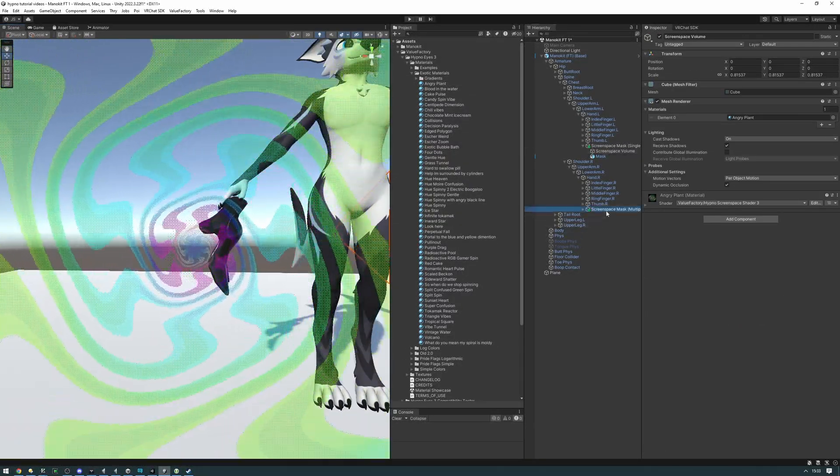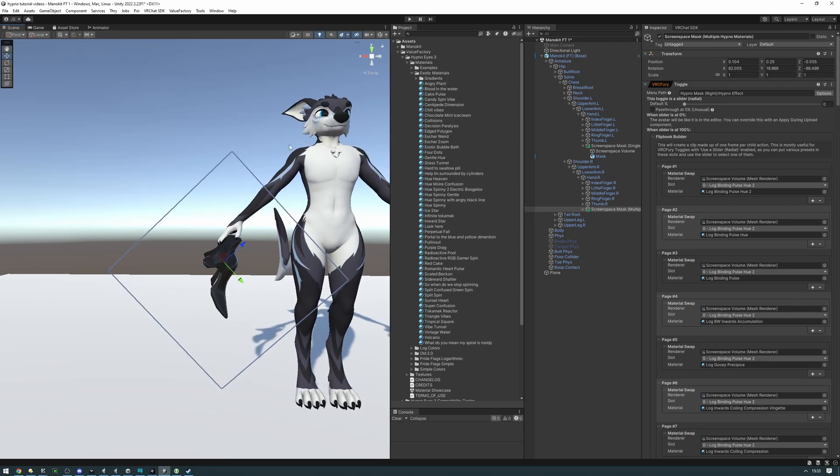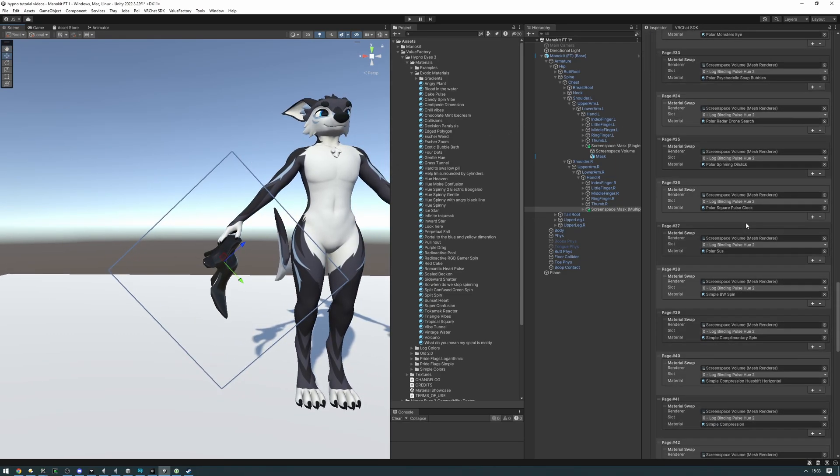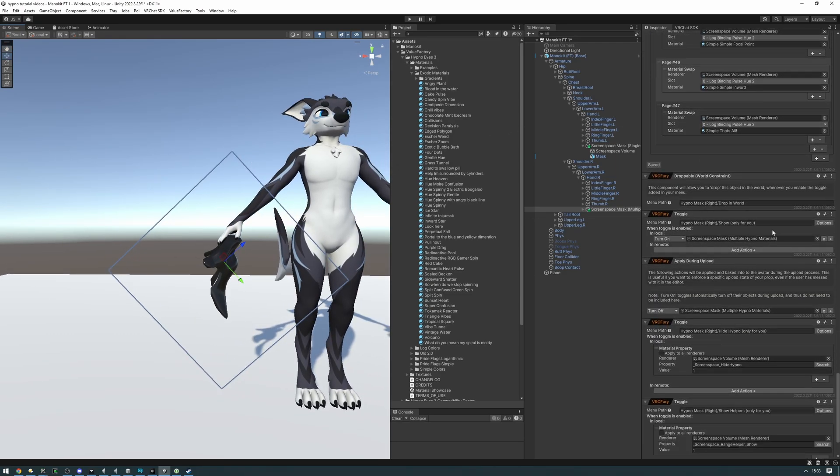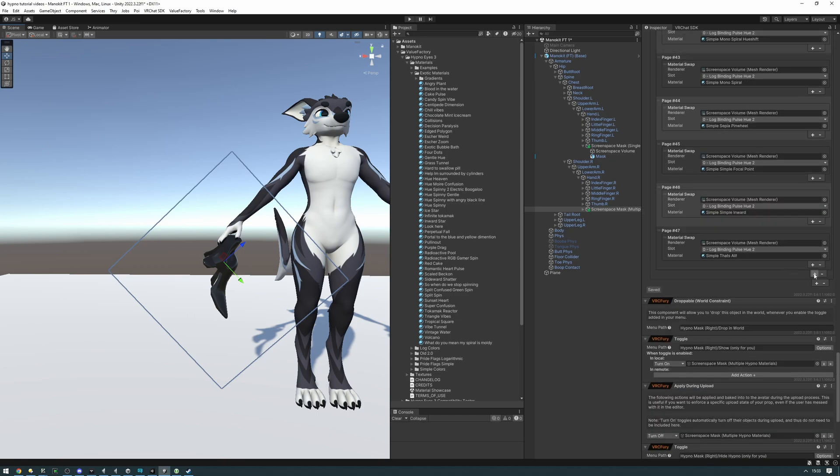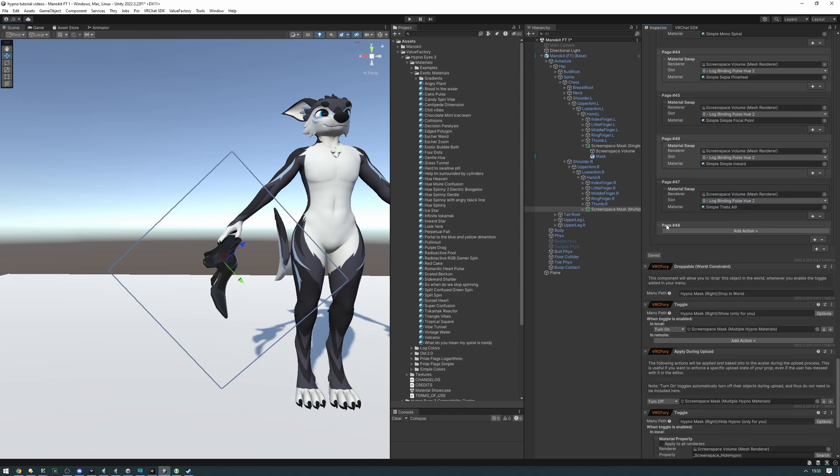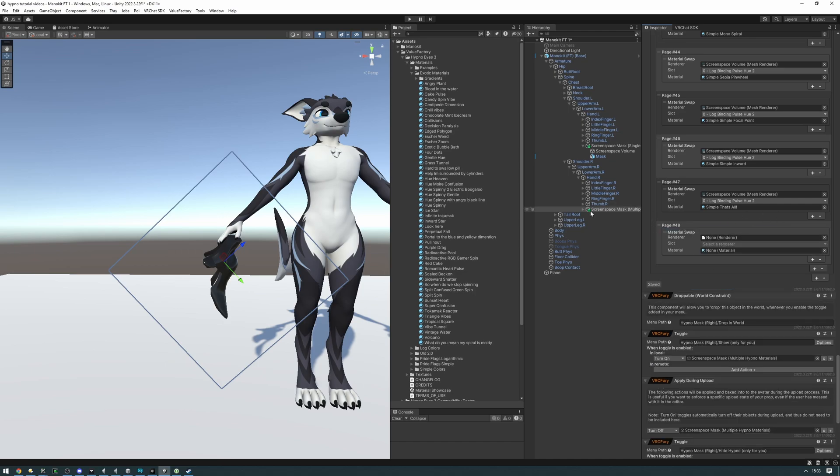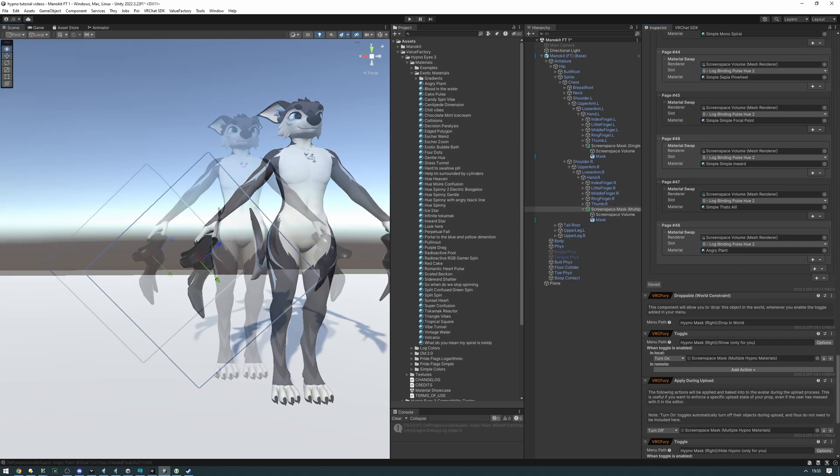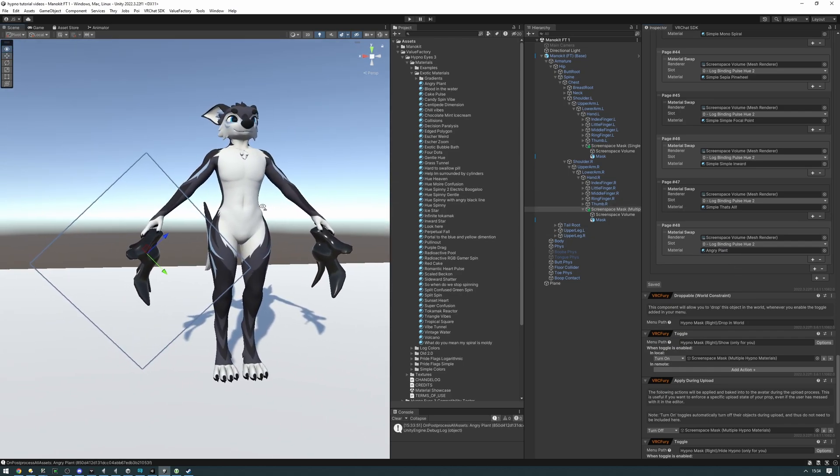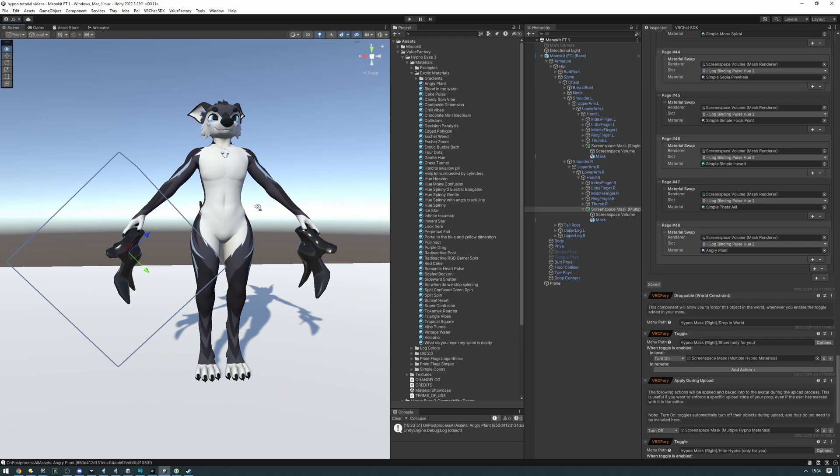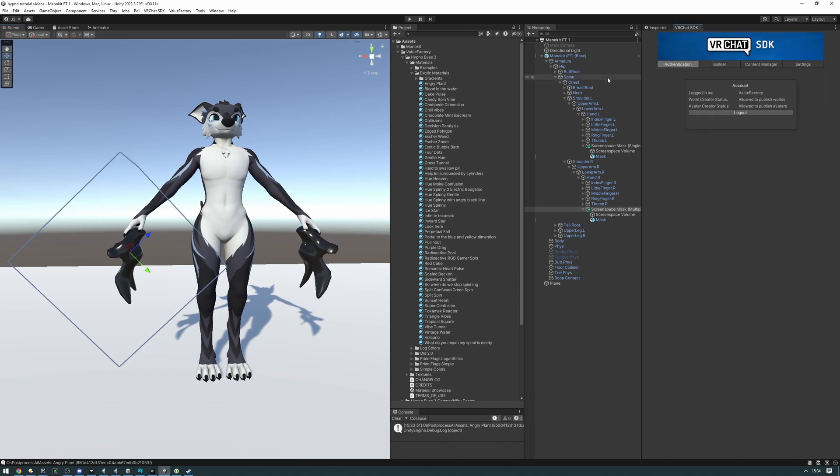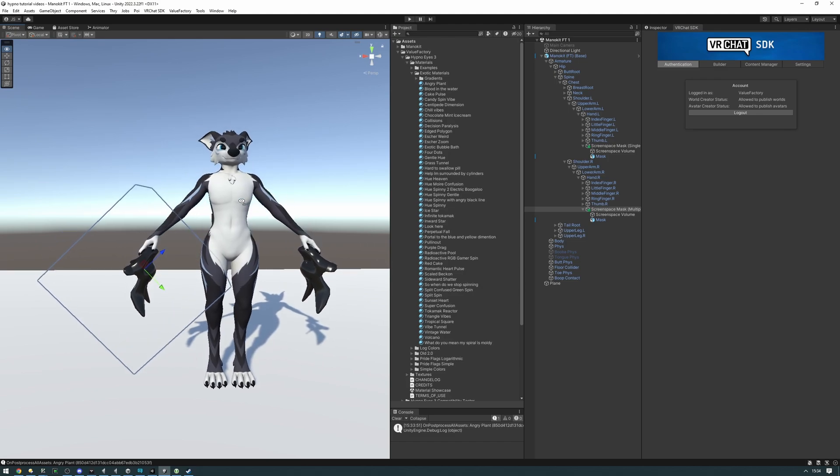So now this one has the material setup. And if we want to add our own material swap into this, maybe you're going to be using this one with a bunch of material swaps or the one with no material swaps. Either way, you're going to want to find this plus right here. Click it, scroll down, you're going to be adding a new page by doing that and say add action material swap. Then in the renderer, drag in the screen space volume. And then you just need to set up the material that you want to swap into. So we're going to be swapping into angry plant again. And that's about it for the avatar setup. You can now go ahead and upload this to VRChat. And we'll be going into showing you how to use the screen space masks in VRChat now because they have a bunch of features.